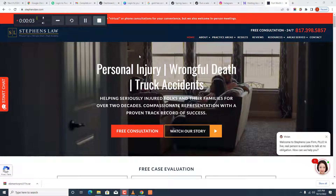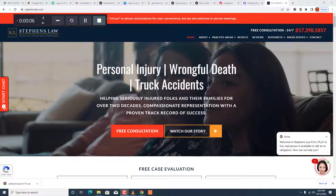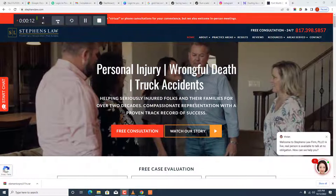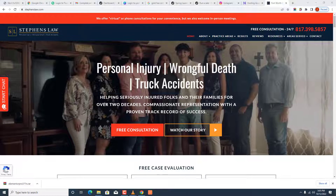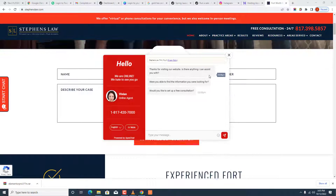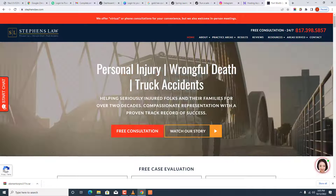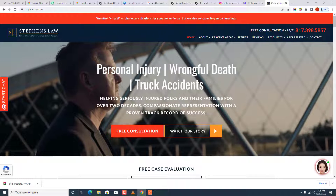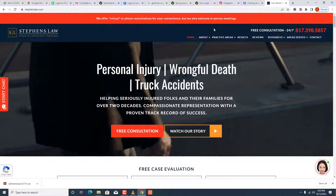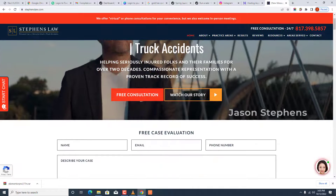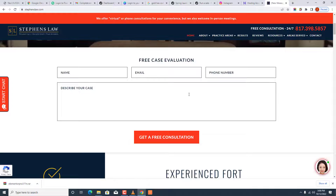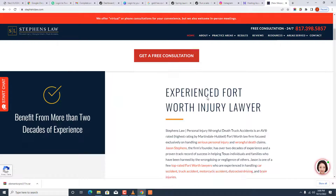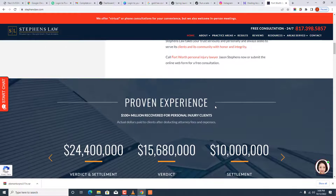In this full course we're going to be diving into the basics of web development, and we're going to do it by building a full-scale website. This website is stevenslaw.com, a law firm in America. You can see it's a very beautiful website. There's this header section and then this hero section with the video that auto-plays, which is beautiful.